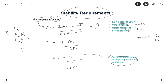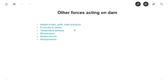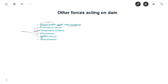The major forces acting on a gravity dam are the weight of the dam, uplift, and water pressure. Apart from these, other forces that occur rarely but are sometimes considered include: wave pressure, temperature stresses due to temperature variation, silt pressure, seismic forces due to earthquake inertia, and wind pressure. That briefly covers how to design a gravity dam. Thanks for watching the video.